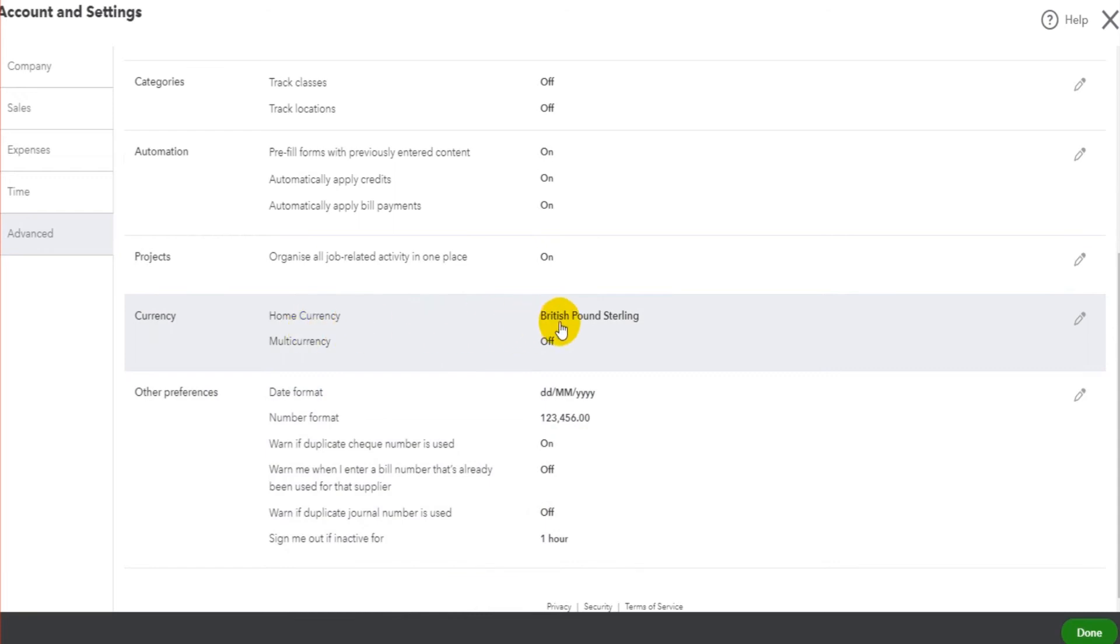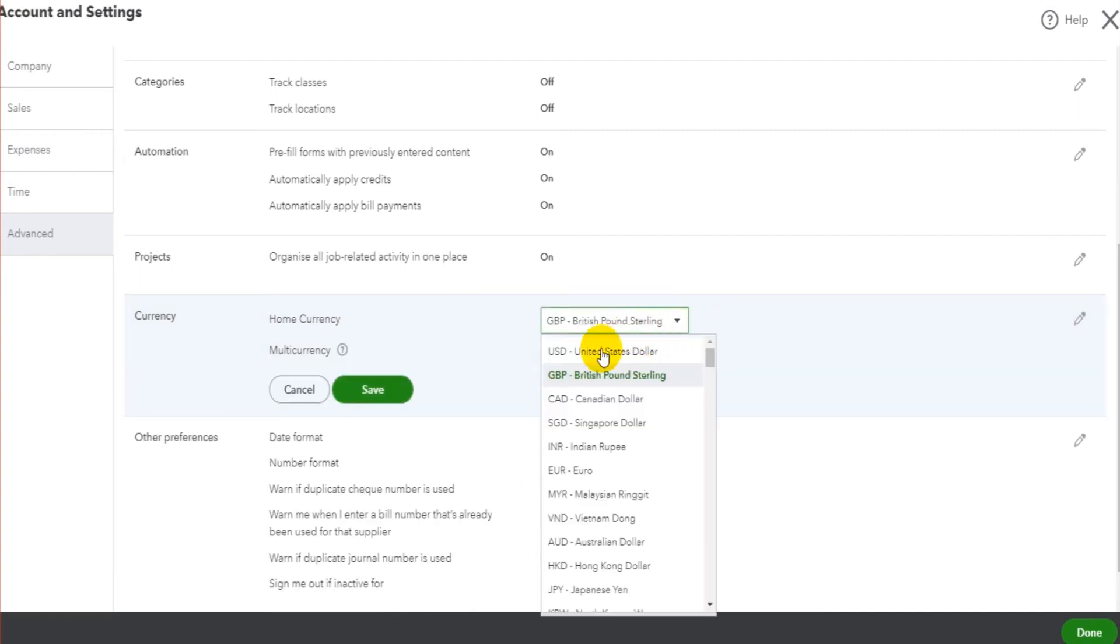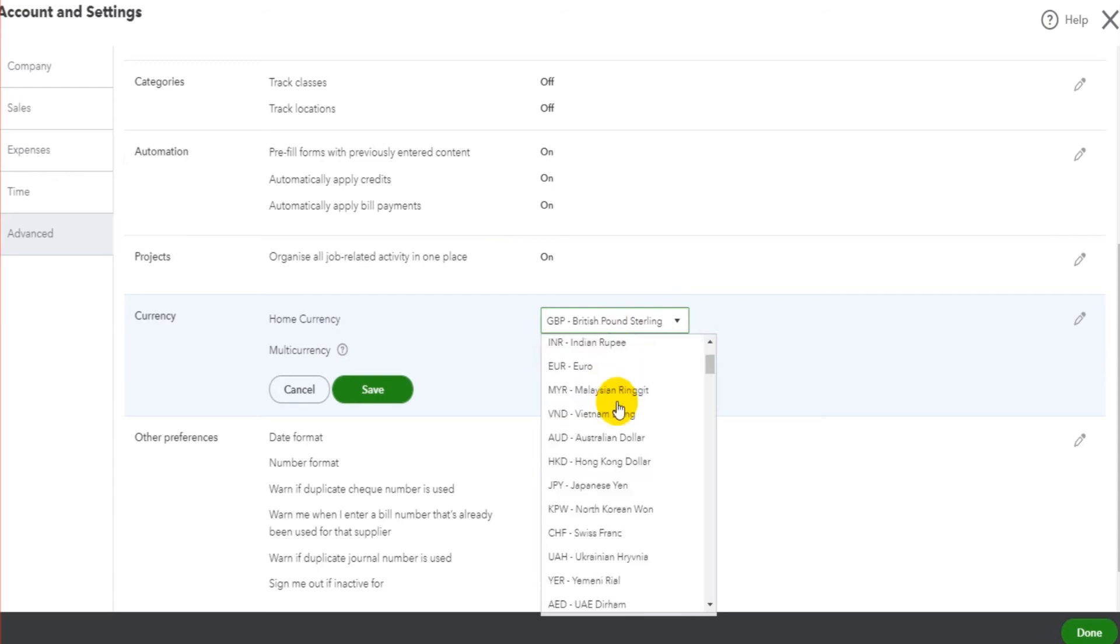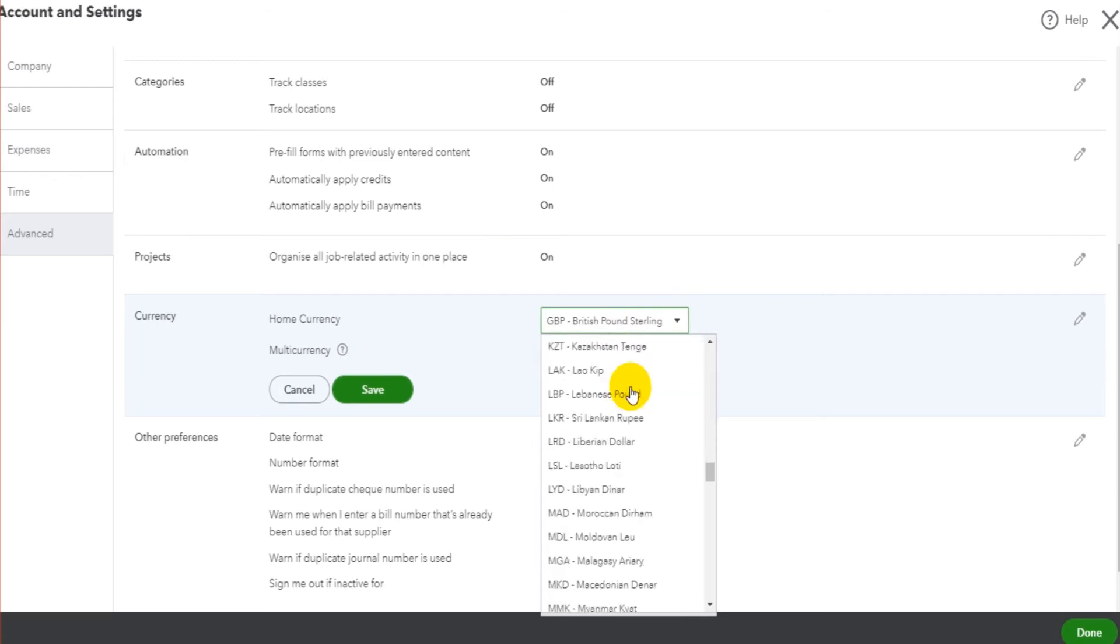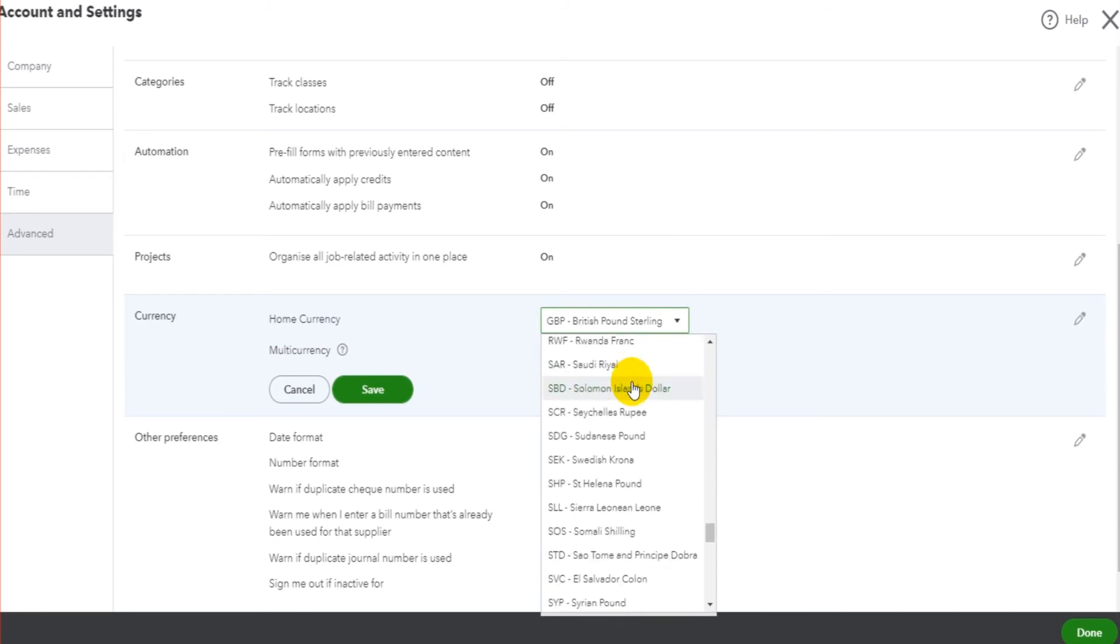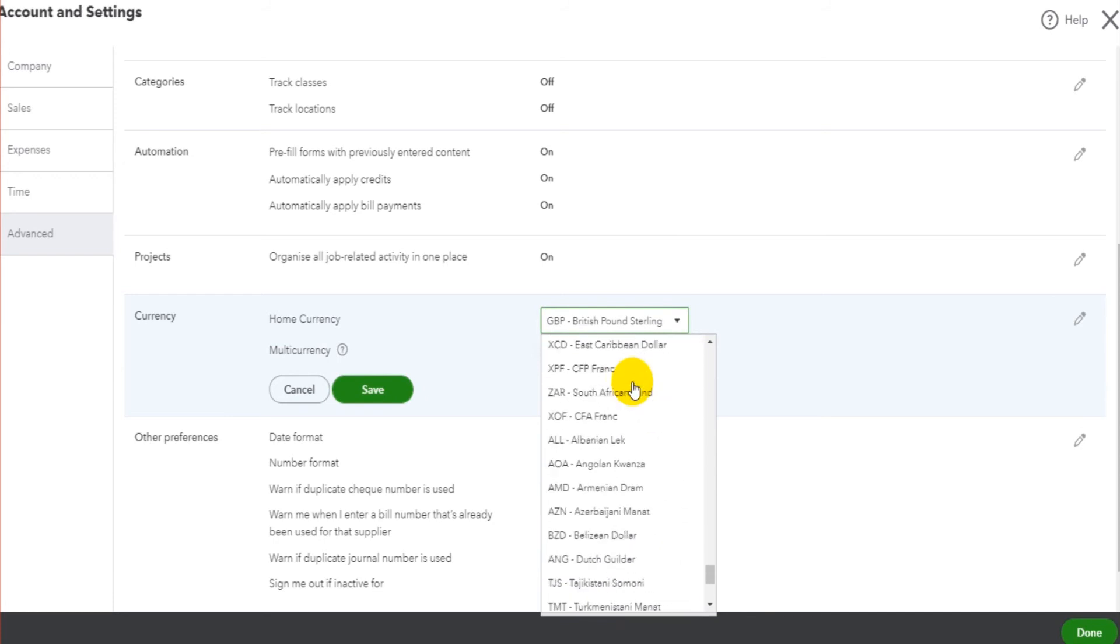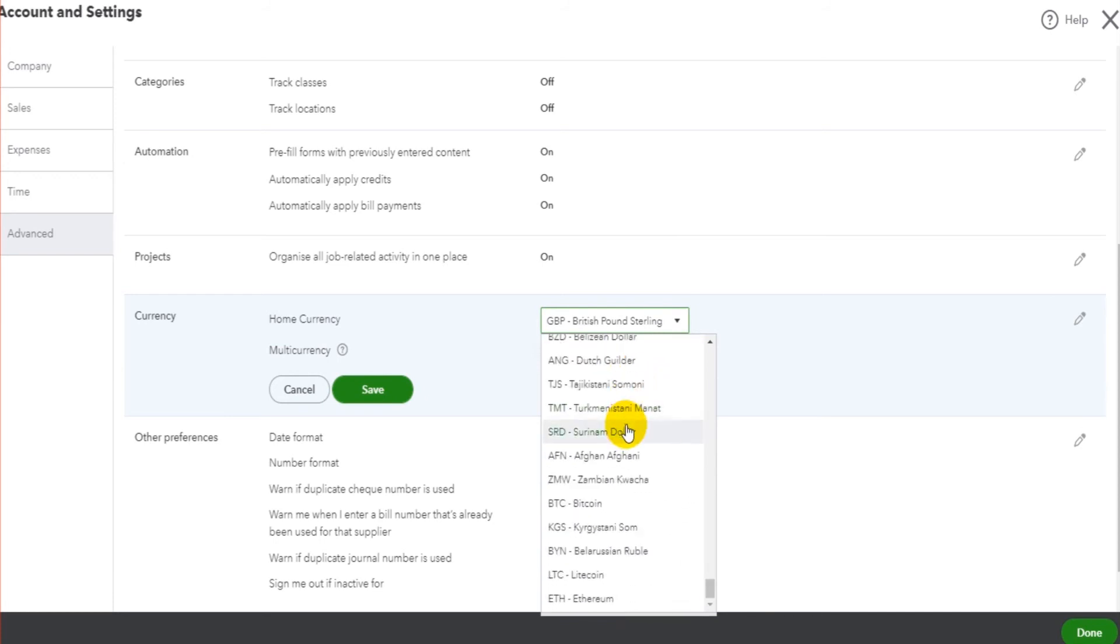We have currency. This is set by default to British pound sterling because I'm here in the UK. If we want to edit that though, if you want everything to be in US dollars because the business is US-based, or Canadian dollars, or any of the currencies on this list - I believe every currency in the world is showing in this list, including cryptocurrencies here - it's all showing. Select your currency and click Save.